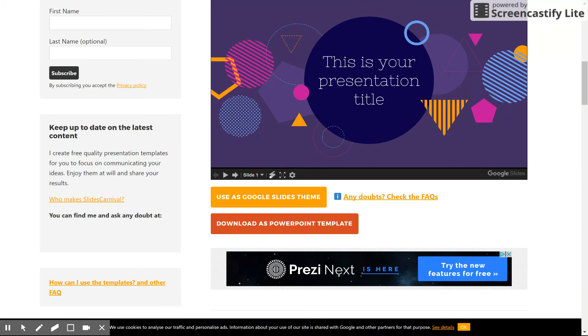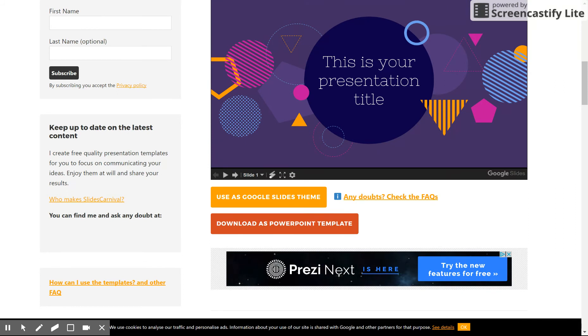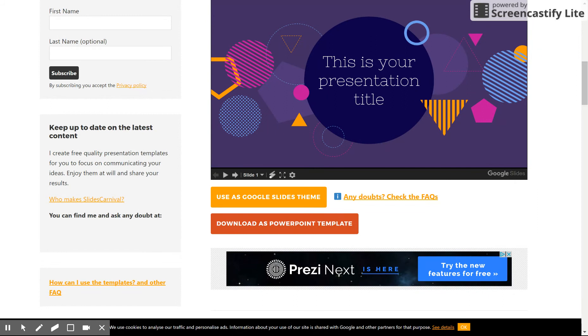You can then add your content and do various things with it. One of the things you can do is make it available to your drive template library or slide template library. So if you are in Google Slides and you go to Slide and you go to Change Theme,